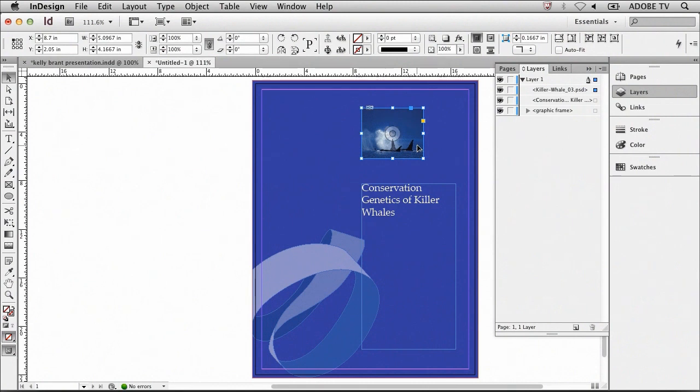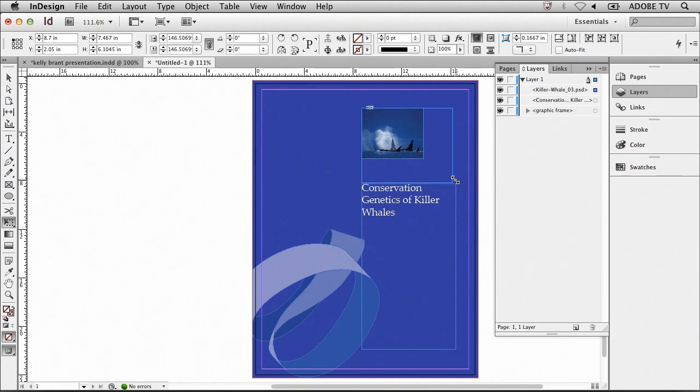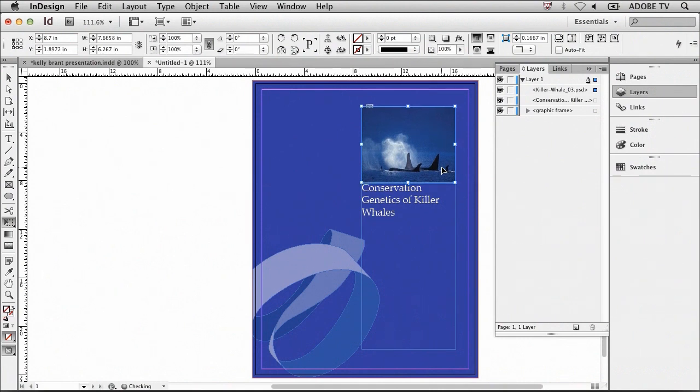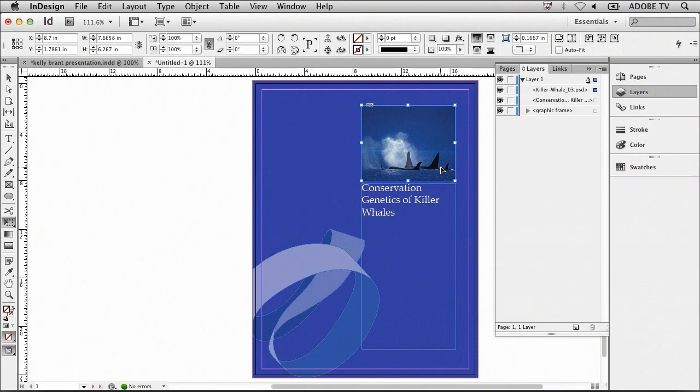Now that I've placed this image, I'll use the free transform tool to resize the image, grabbing it from the bottom right hand corner and scaling it up. I can also use my arrow keys to reposition this if I want to make subtle adjustments instead of just using the mouse. So I'll nudge it up just a little bit so that it's about the same width as the text box below.